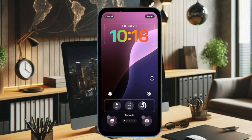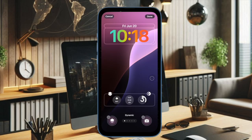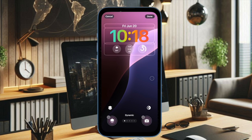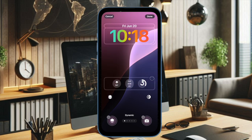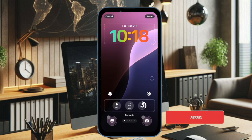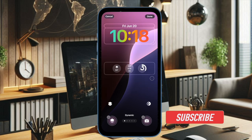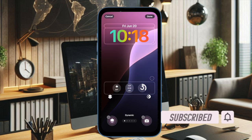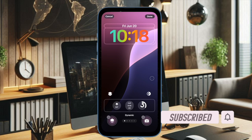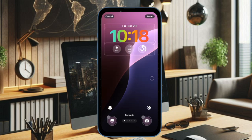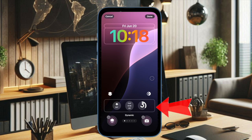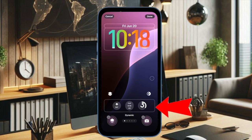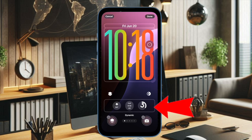Hey everyone, welcome back. It's time to learn how to show widgets at the bottom of the iPhone lock screen in iOS 26. With the introduction of iOS 26, you can display widgets at the bottom of the iPhone lock screen. So if you love to customize your lock screen to your liking, there is a decent chance you will find this feature a noteworthy addition. Let me show you how it's done the quick way.